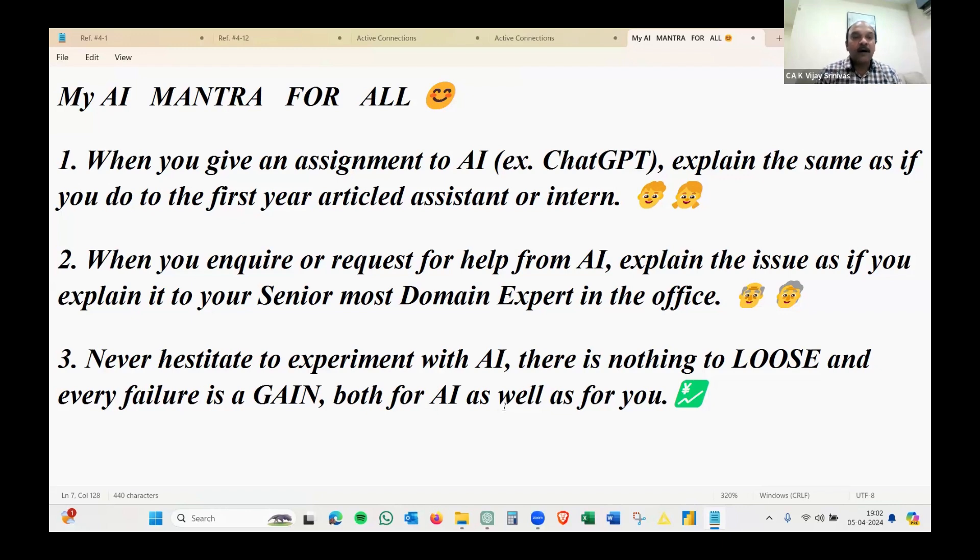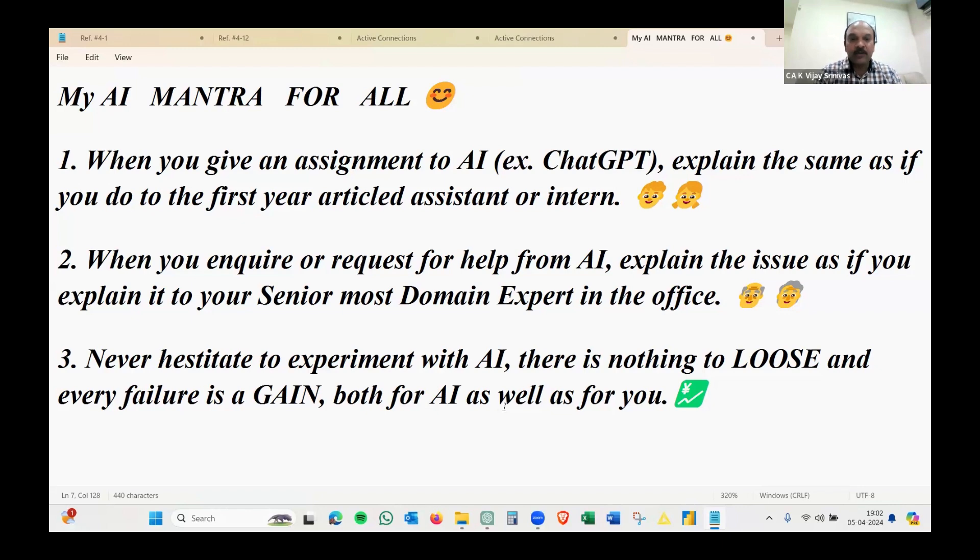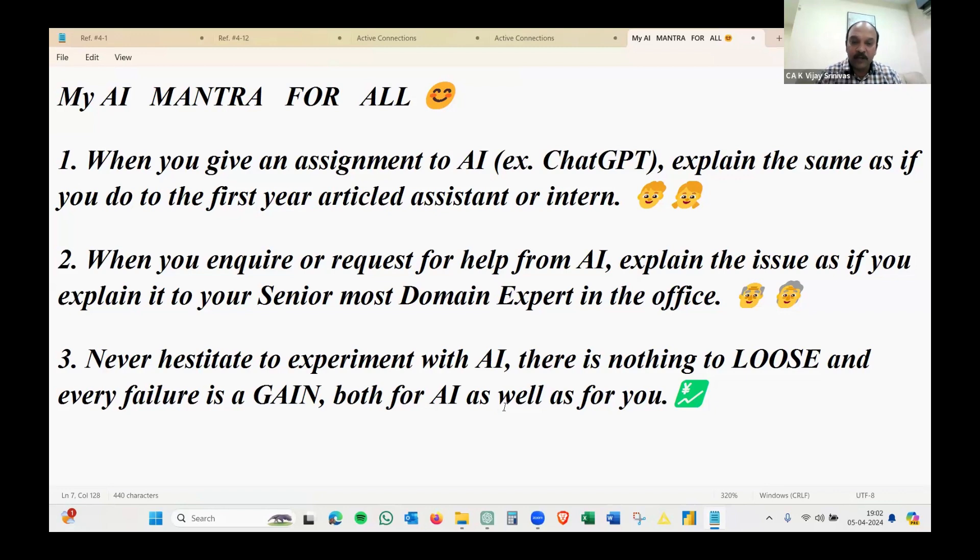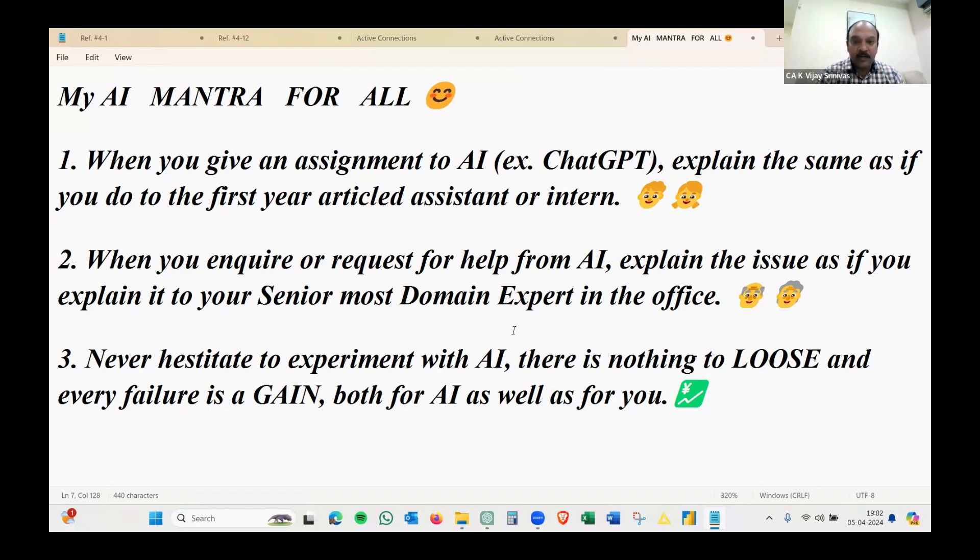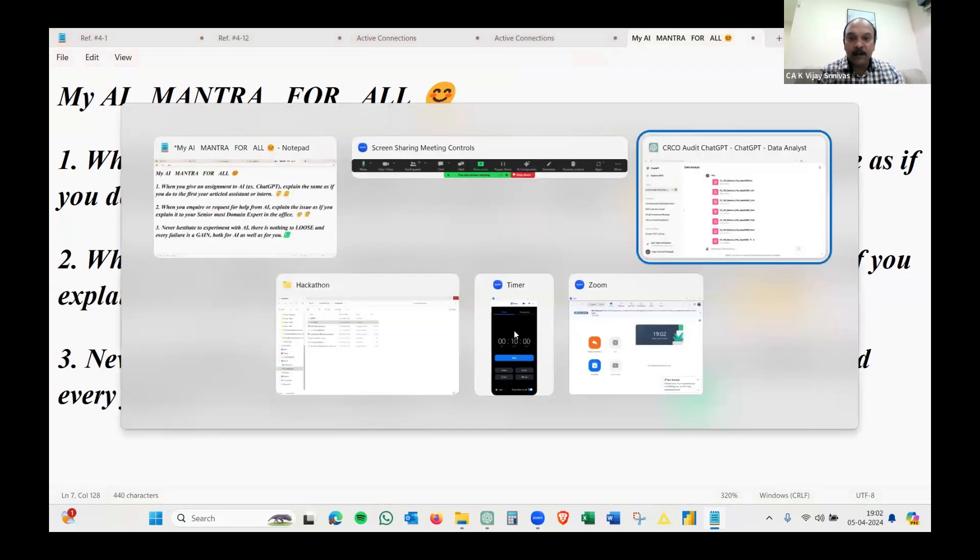You will be more professional when you approach. That's the need when you communicate with any AI tools. The last one: never hesitate to experiment with AI because there is nothing to lose and every failure is a gain, both for AI as well as you. AI will learn and improvise to help you down the lane, so it's a win-win for both. These are the three mantras before I get into the assignment.